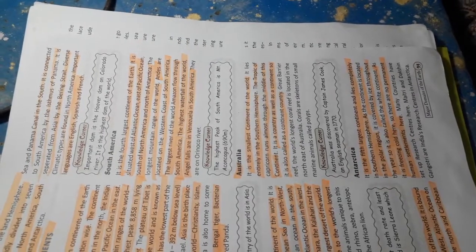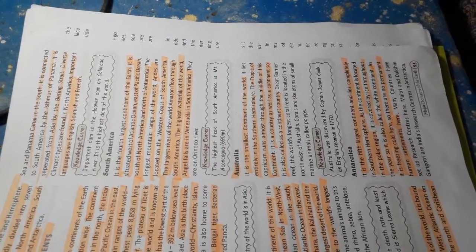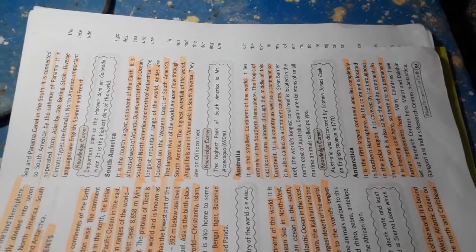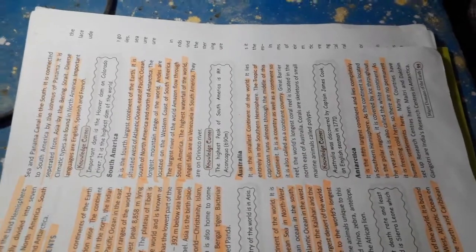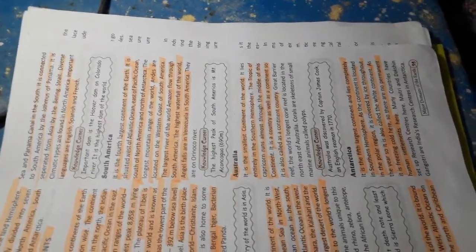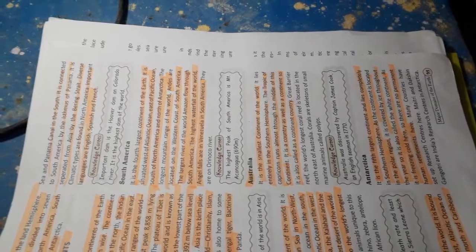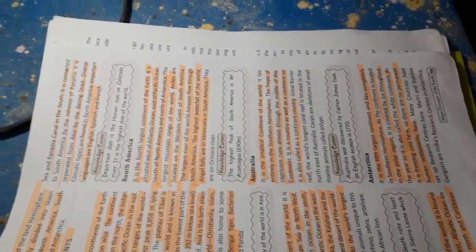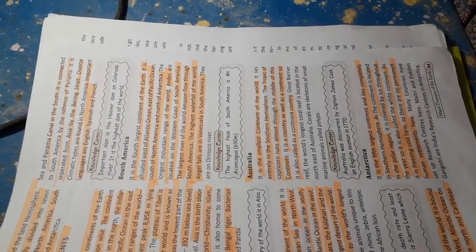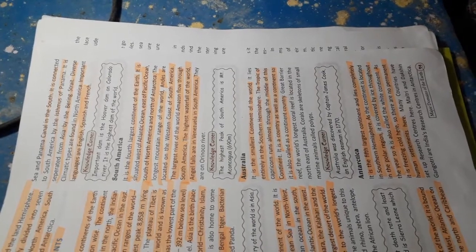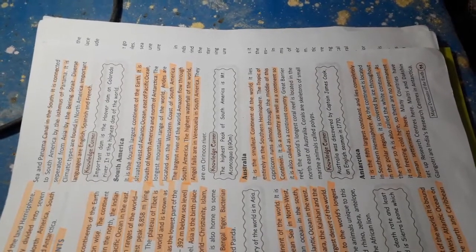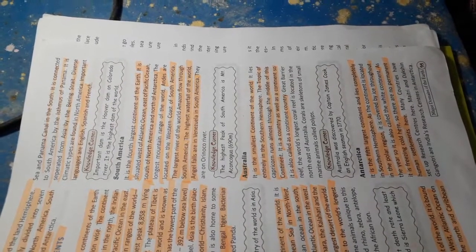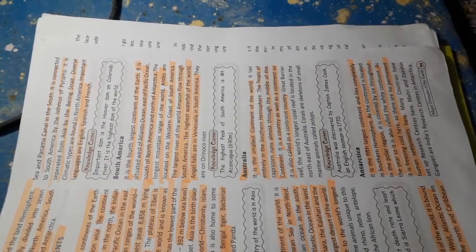Australia. It is the smallest continent of the world. It lies entirely in the southern hemisphere. The Tropic of Capricorn runs almost through the middle of this continent. It is a country as well as a continent, so it is called a continent country.